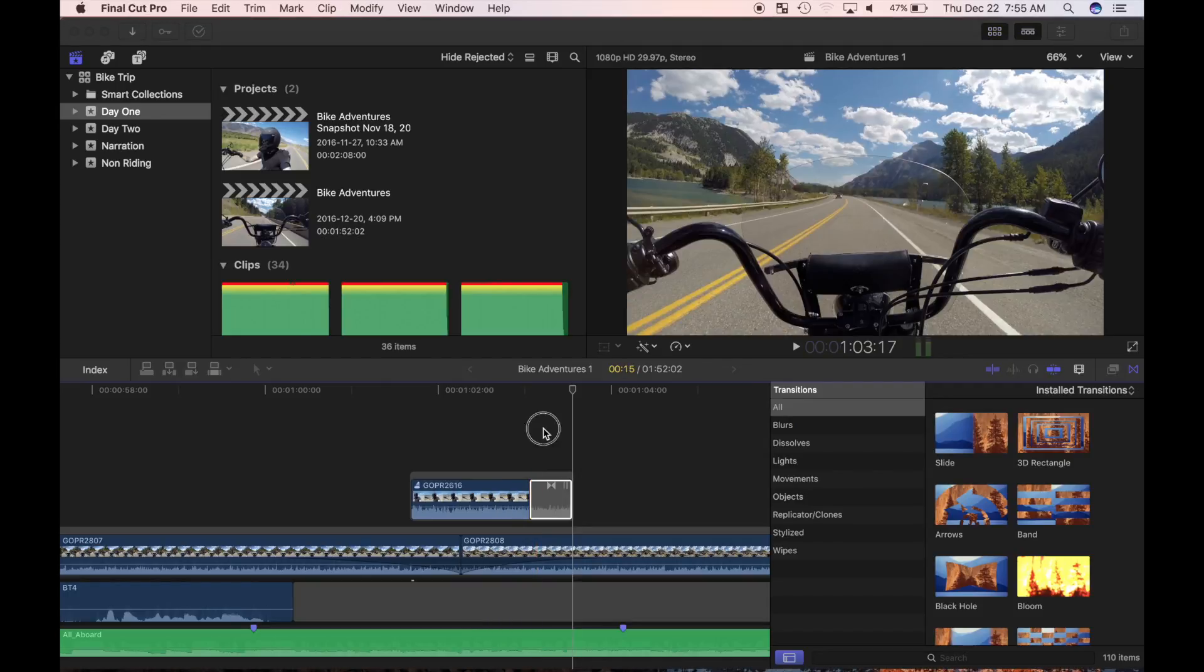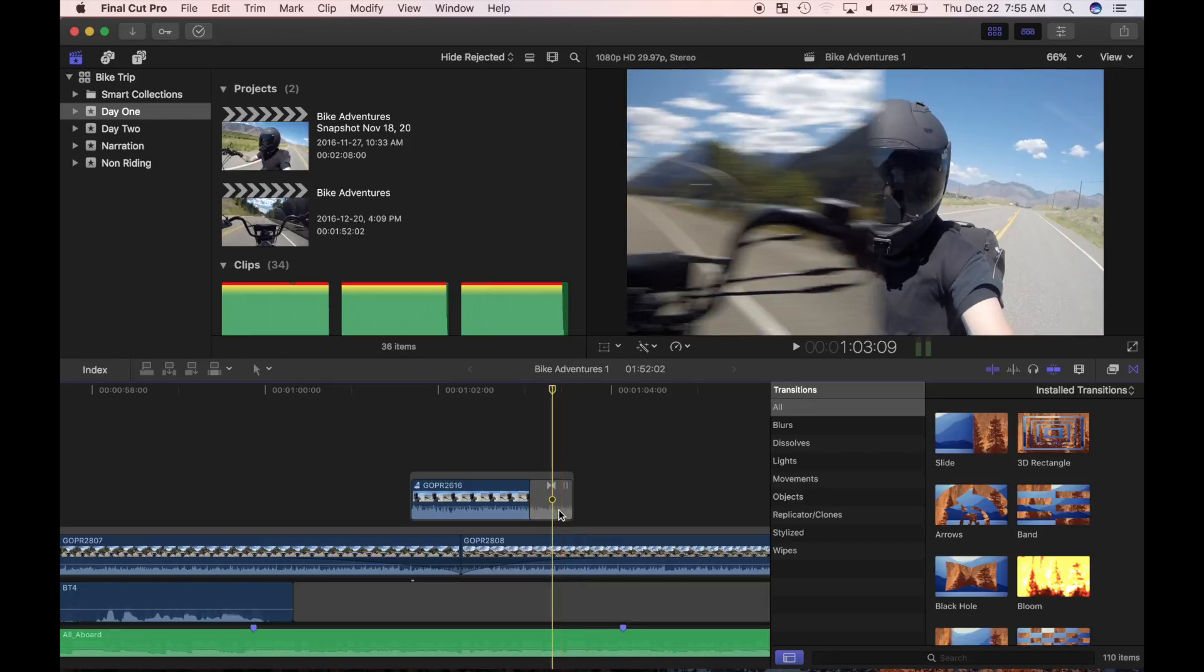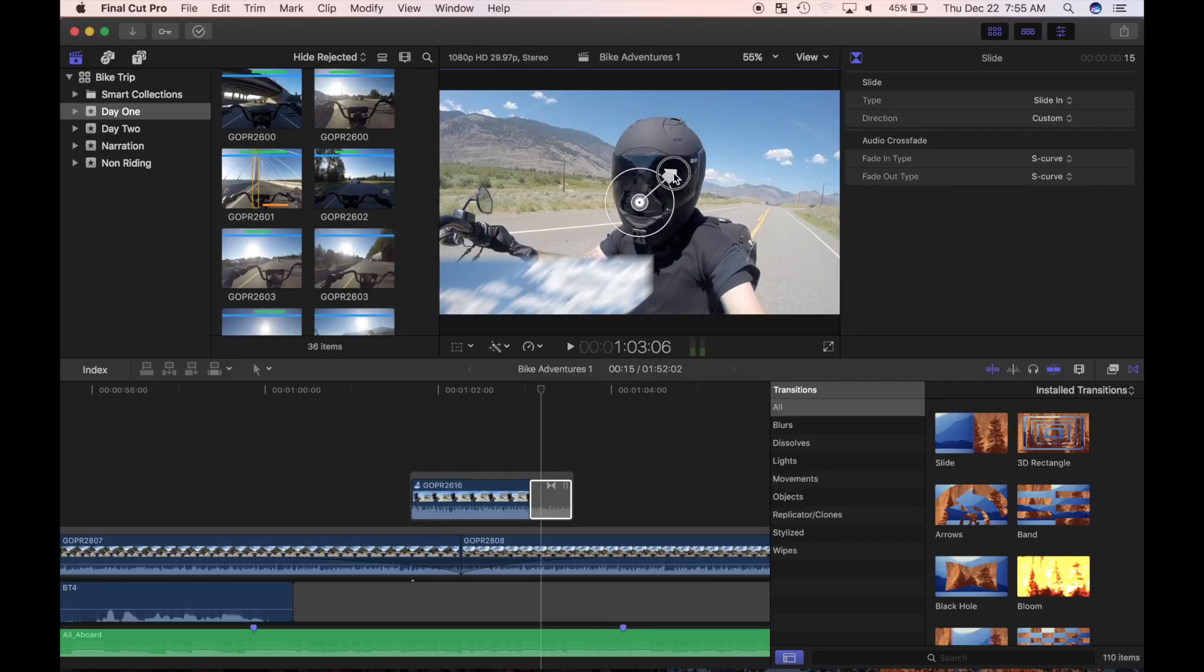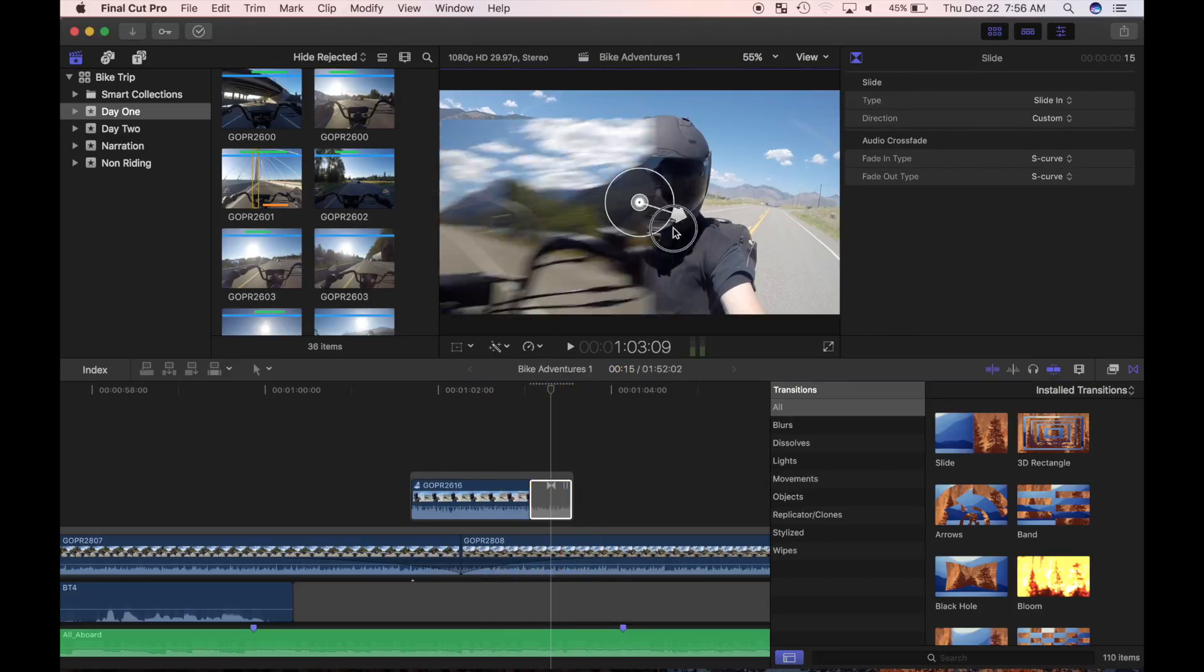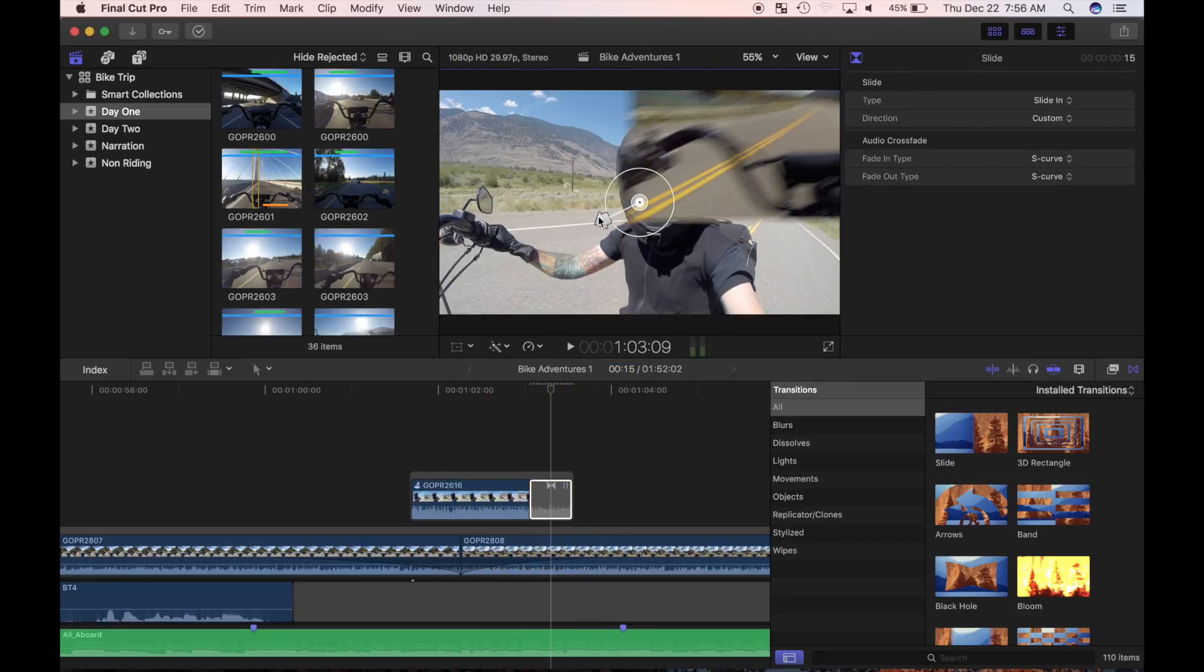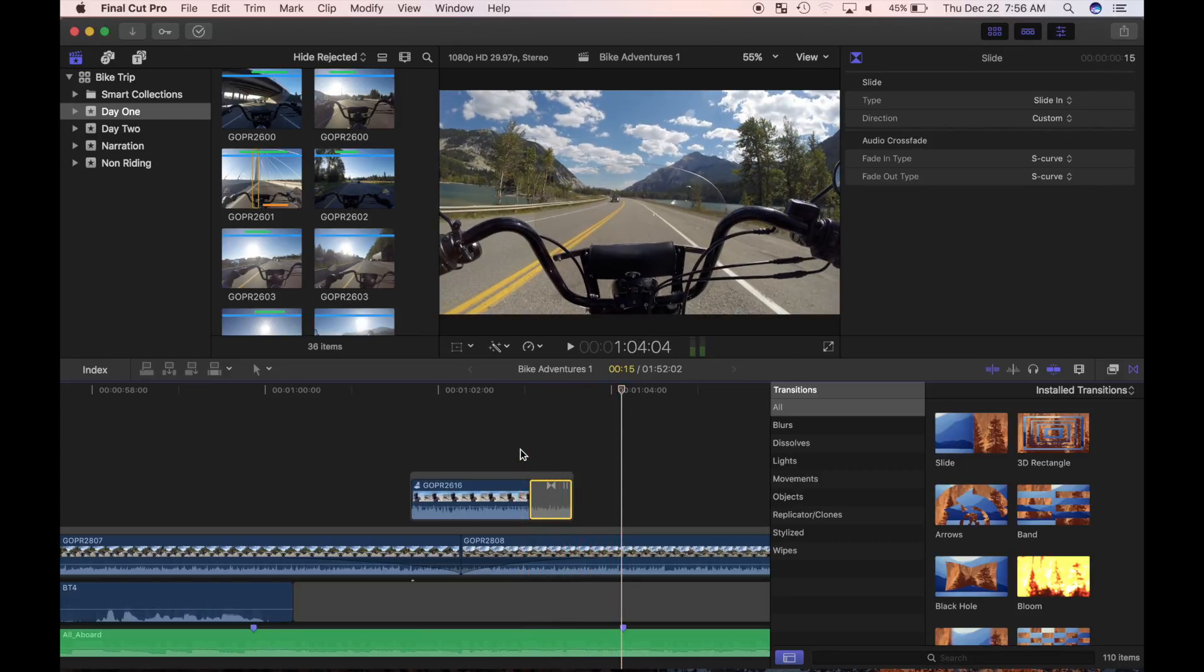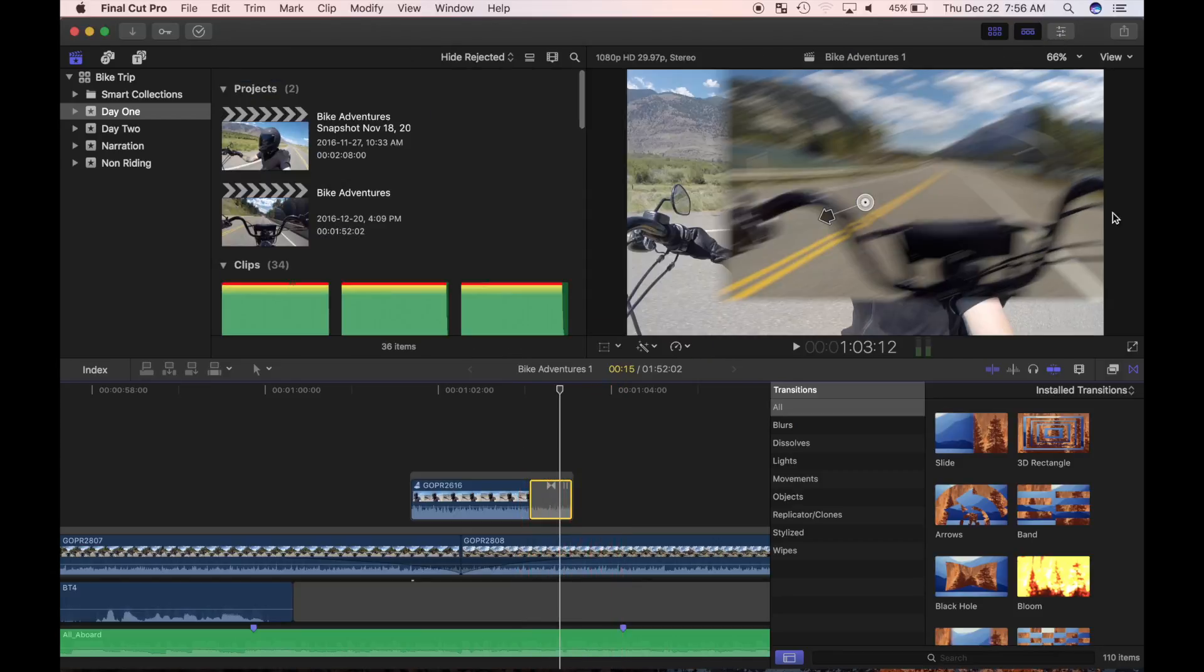You can also modify your transitions in the inspector. Place the playhead over the transition and select it. Now click on the inspector button to open the transition inspector. Any parameters attached to a transition can be modified here. For my selected transition, I can adjust the type and direction of the slide. I can also use the control points in the viewer for custom direction of the slide. Each transition has its own parameters for adjustment, and just like video effects, the possibilities are endless.